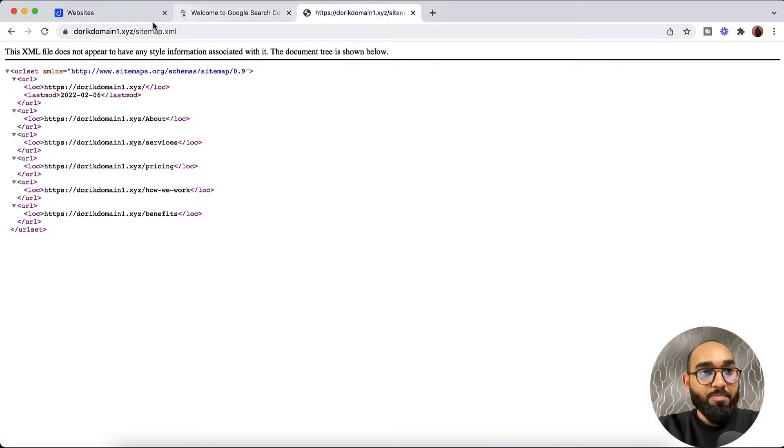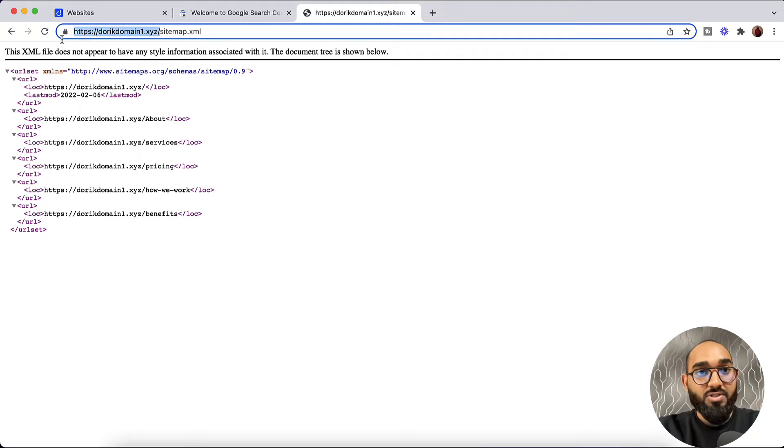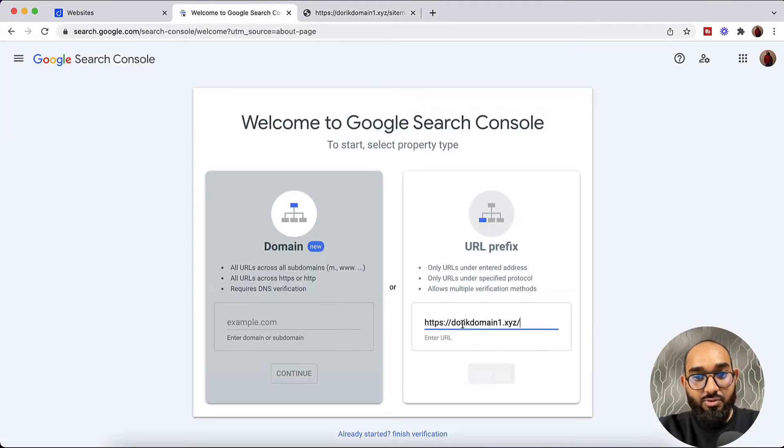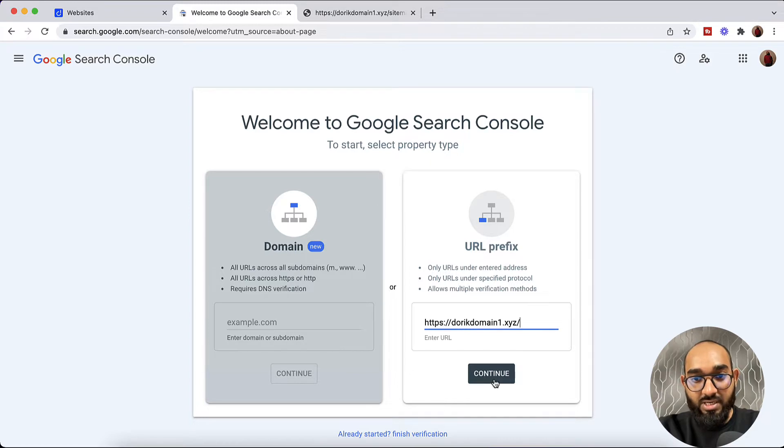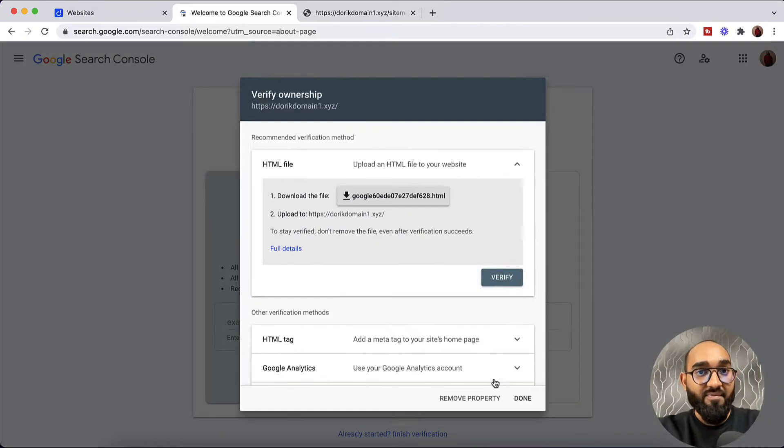So let me copy our domain name from here. Ctrl C. And then we are going to paste the domain name. Let's click on Continue. And it is going to do some verification.